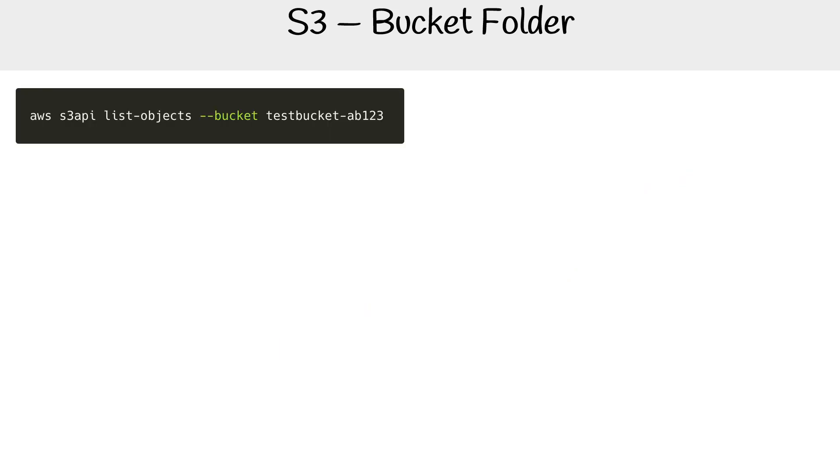So let's say we're using AWS CLI and we're trying to list all the objects in a bucket. I created a bucket here called testbucket-ab123.